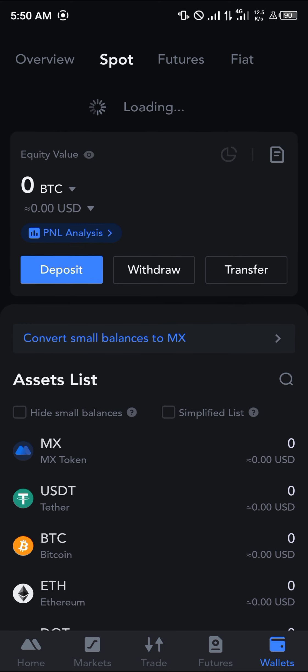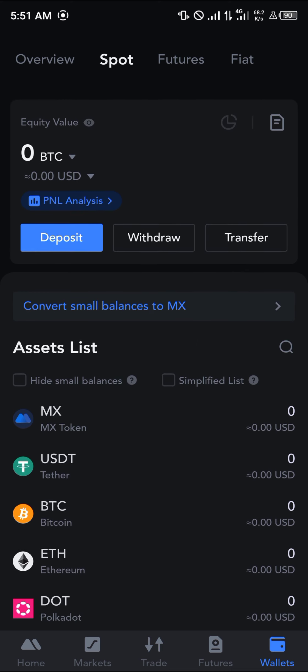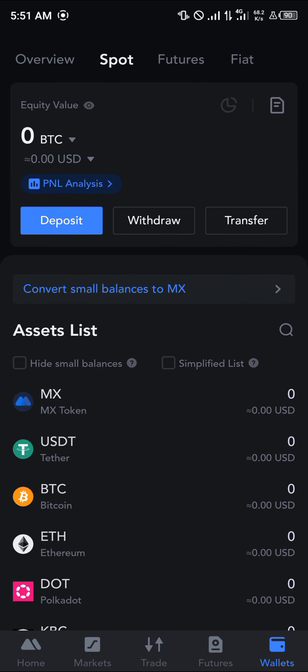You can confirm this by heading back to the wallet section and doing a simple reload — you'll find that the USDT has been deposited. Comment below if you have any questions about this process and you'll be given an answer. Thank you.